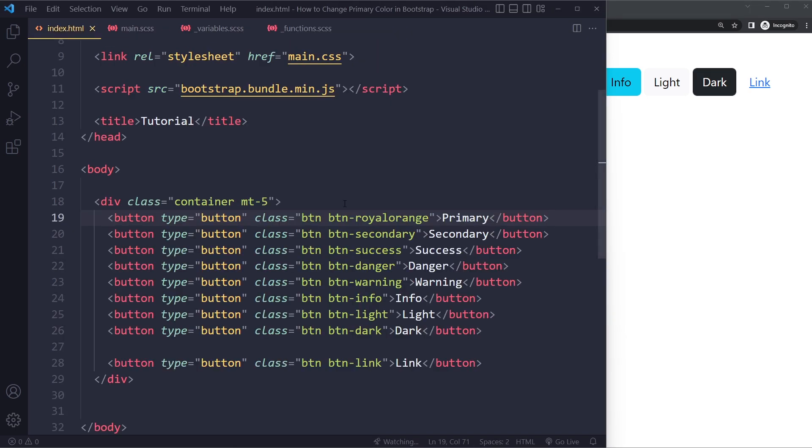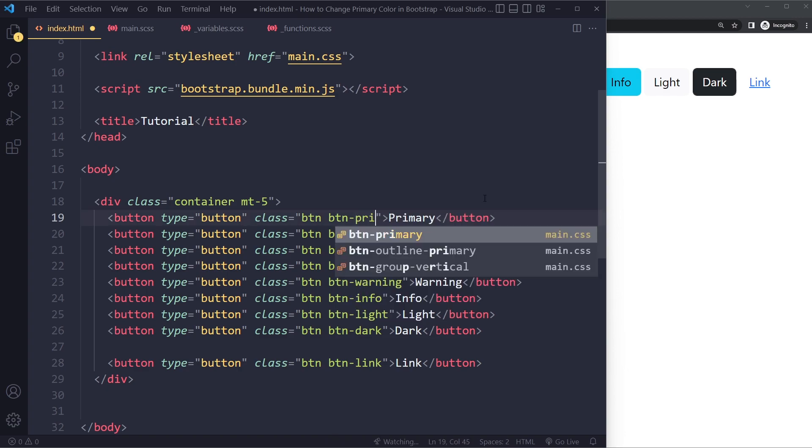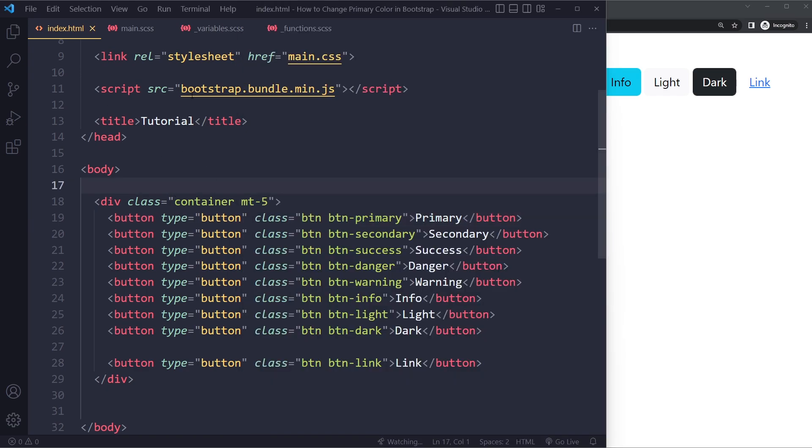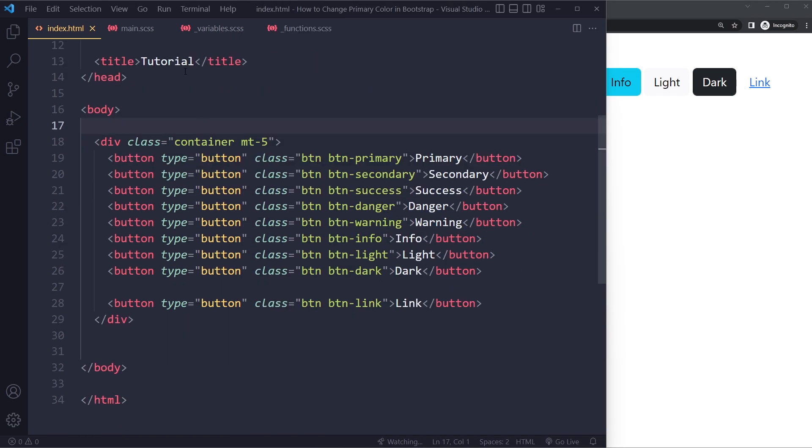What you can, of course, also do, this is not clean. But let's say maybe you don't want to install Bootstrap like that. Maybe you just want a quick and dirty way of changing the primary color.